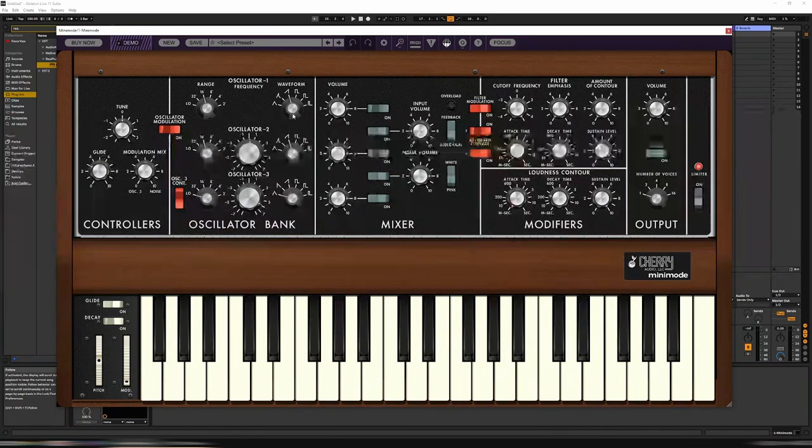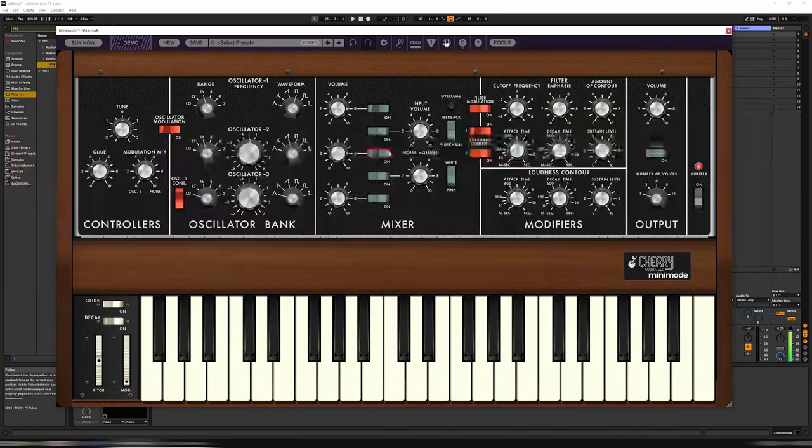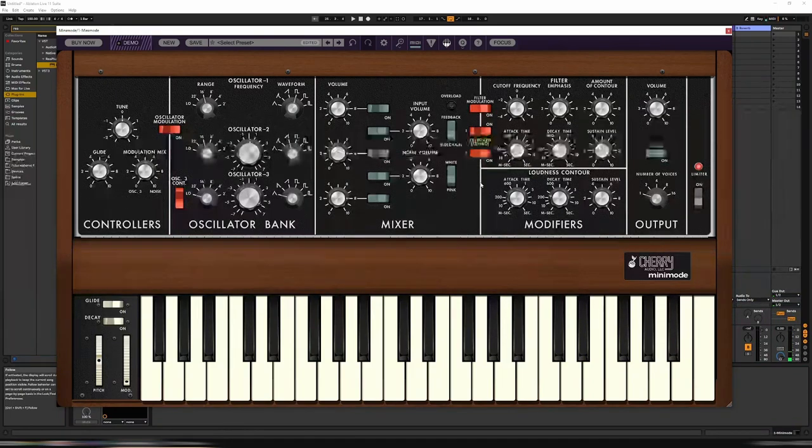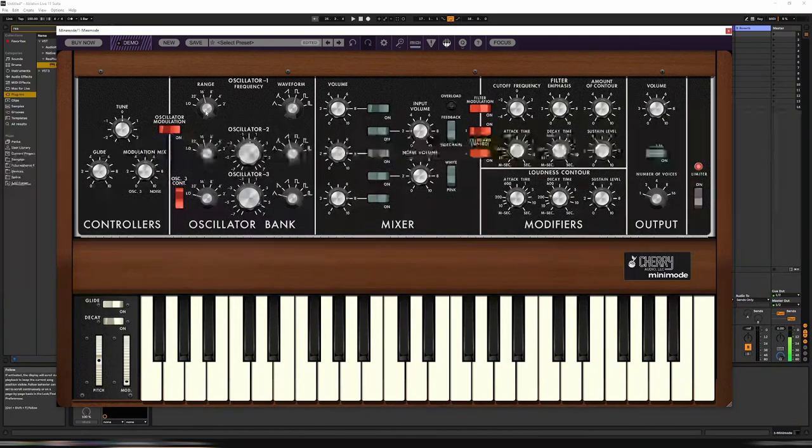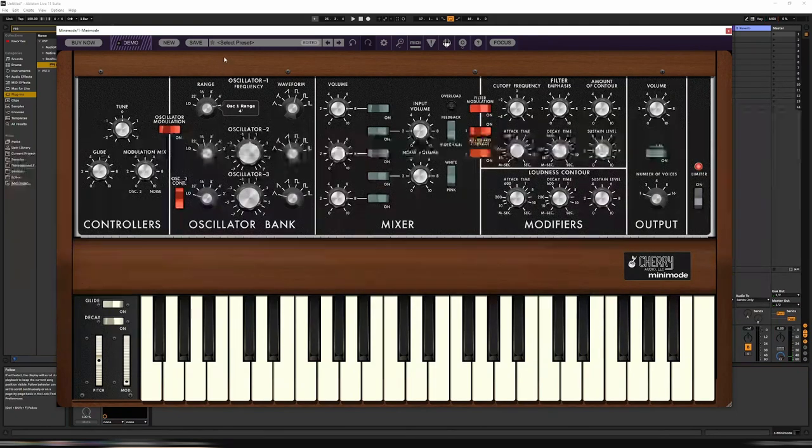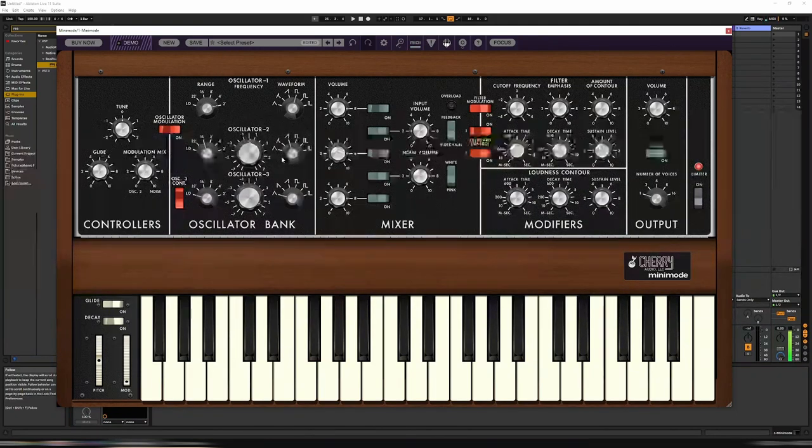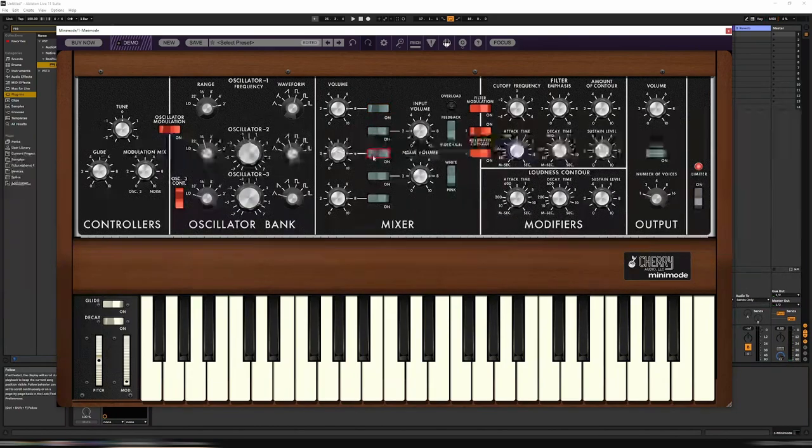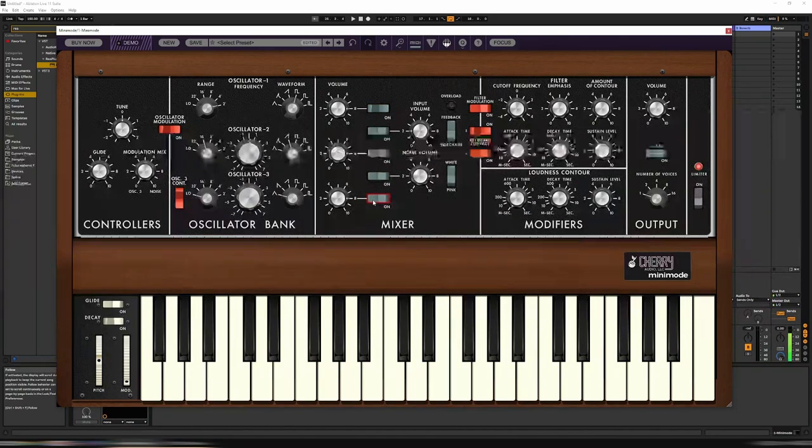We need a square wave. Turn it up a bit in the octaves. We only need one oscillator so 2 and 3 can go off.